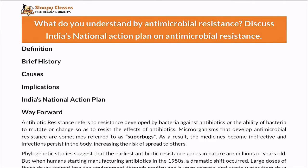The basic structure for this answer should be: first, the definition of antimicrobial resistance. After that, we may link it with its history — a brief one-liner. Then we will cover the causes, followed by the implications. After that, India's national action plan, and we will end with the way forward.